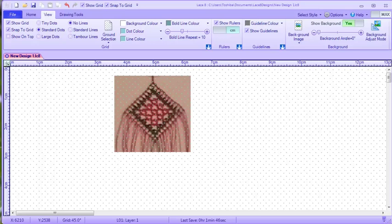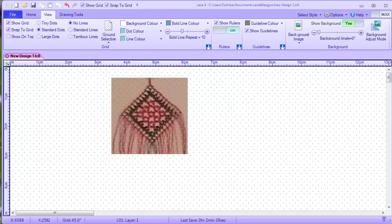G'day and welcome to Lace8 with Jenny Brandes. In this video I'm going to show you how to place, move, resize and delete a picture in the background of your design area. As you can see here on the screen I have a picture of the rose ground sample lace behind the grid. This will allow me to draw the pattern over the lace.